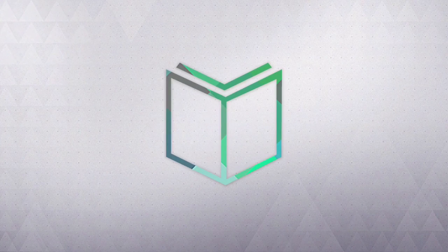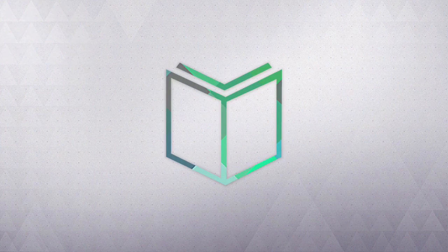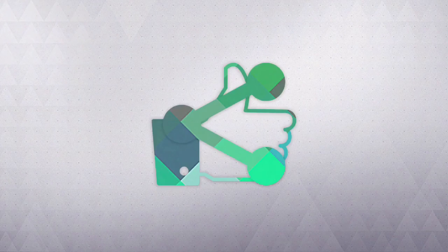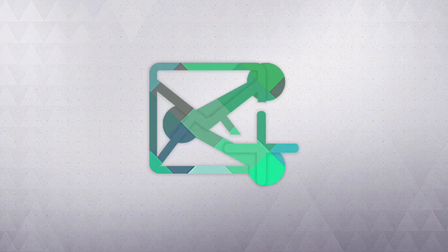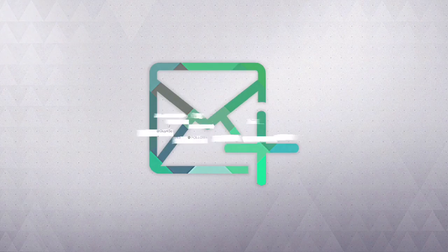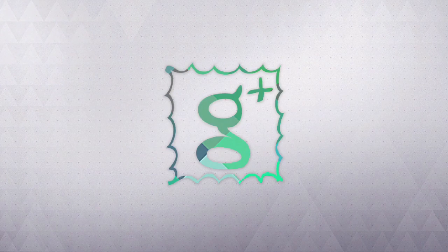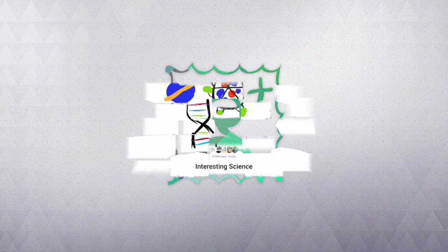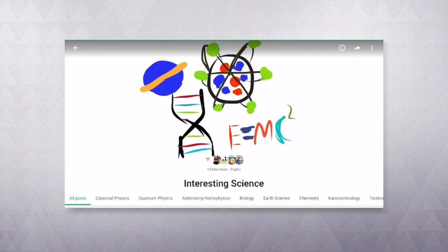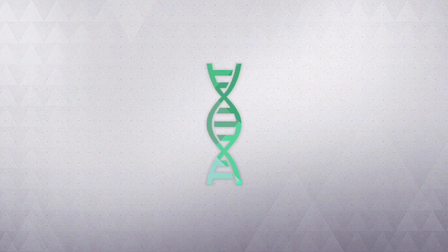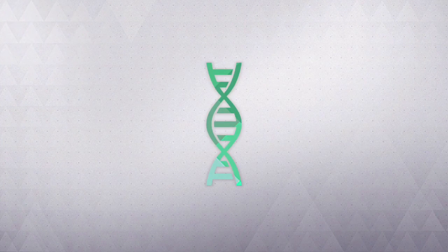I hope this video helped you understand more clearly what cancer is. Don't forget to like, share, and subscribe. Follow me on Twitter and Google+. Also check out my newly started science community on Google+, in which I will include a link in the description below. Stay tuned for more science videos.